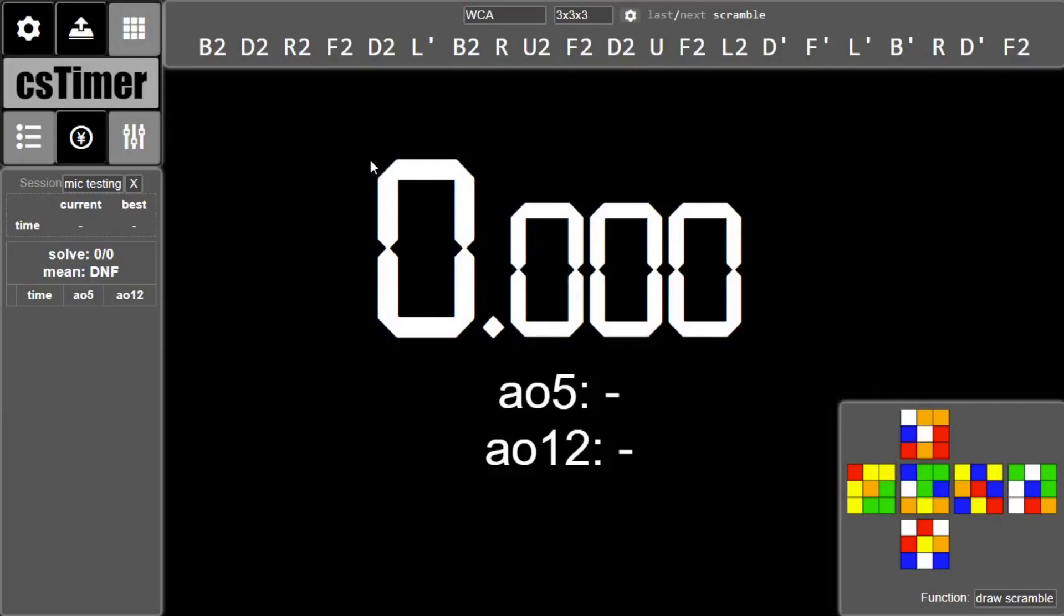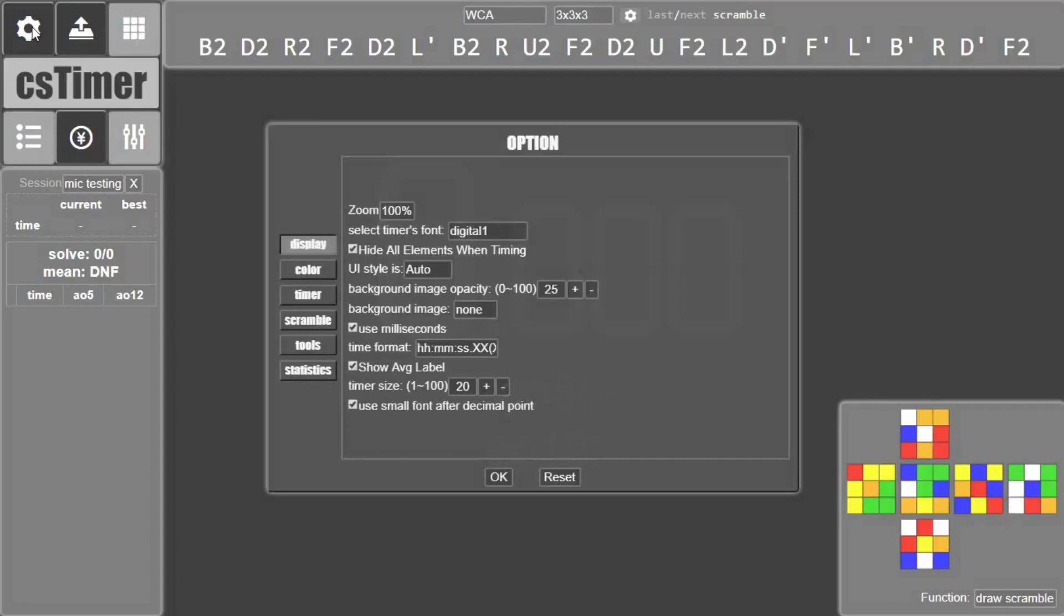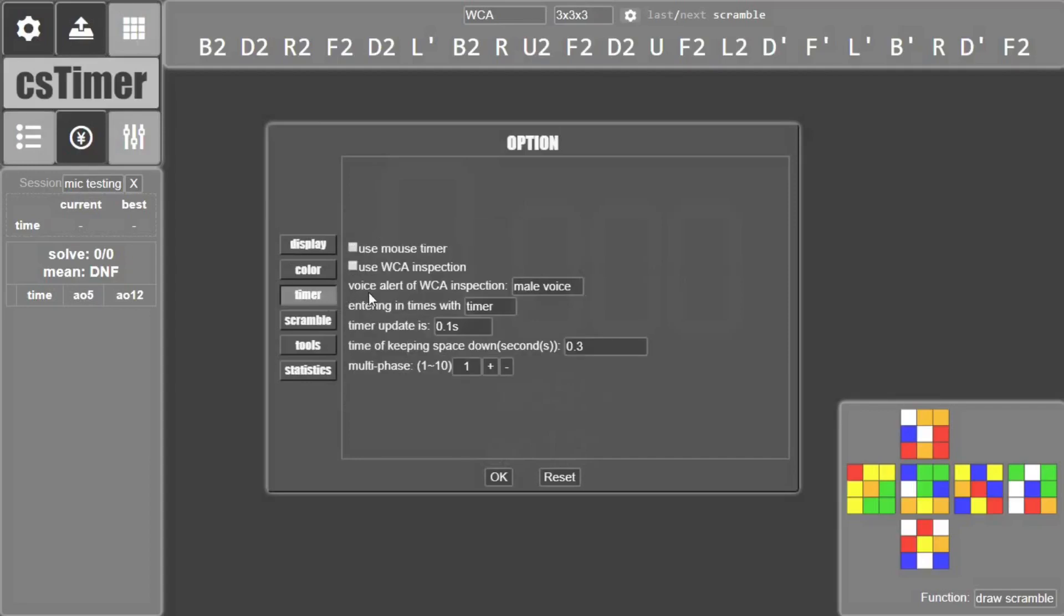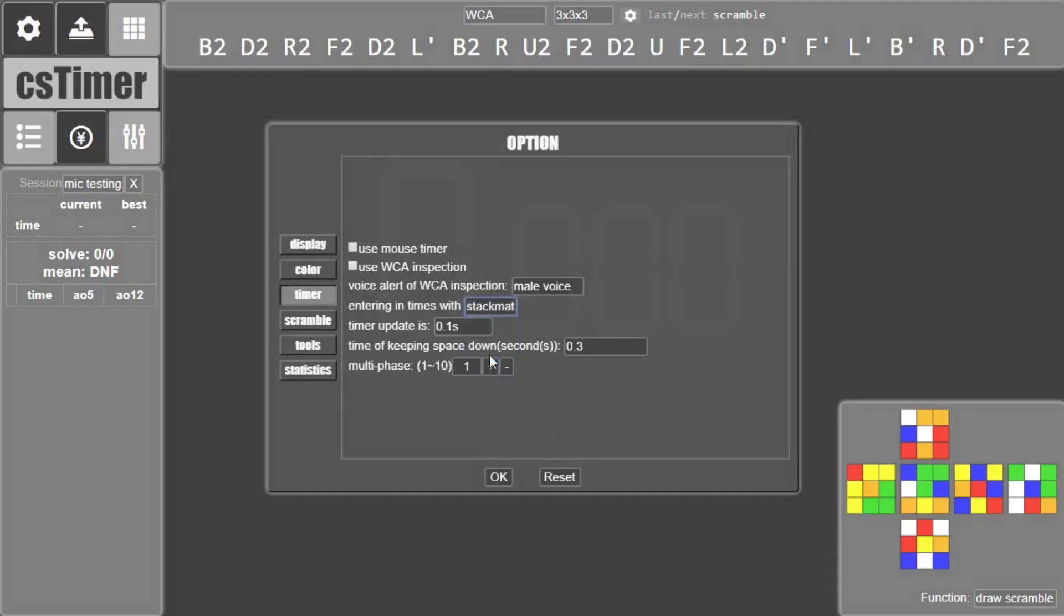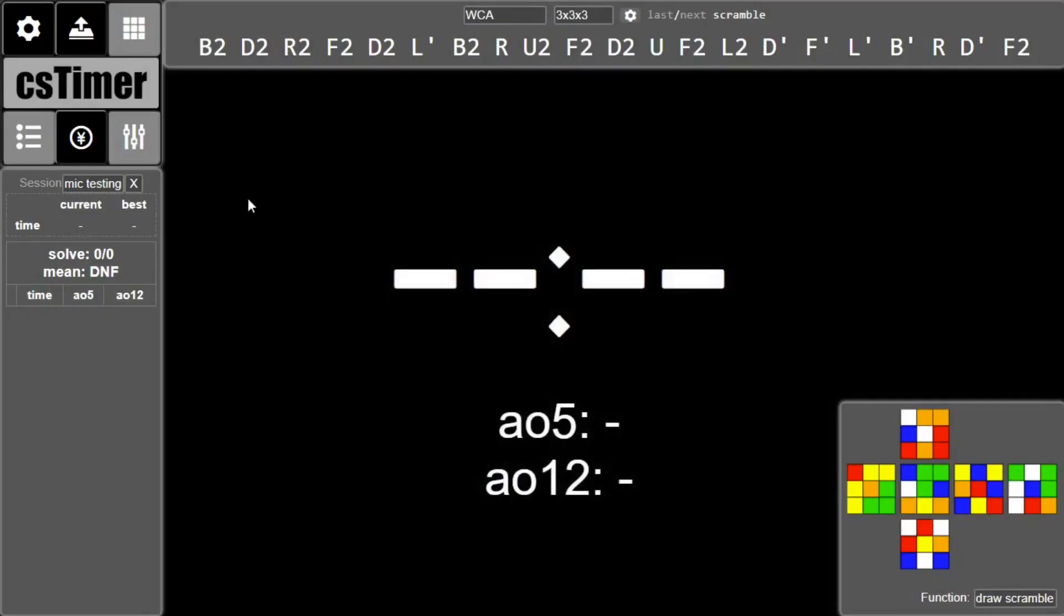After that's done, you can go to Settings in the top left, go to the Timer option, and then change the timer entering times to Stackmat. If it's the first time you're doing this, it might ask if it can use your microphone to record the Stackmat times, in which case you should say yes.